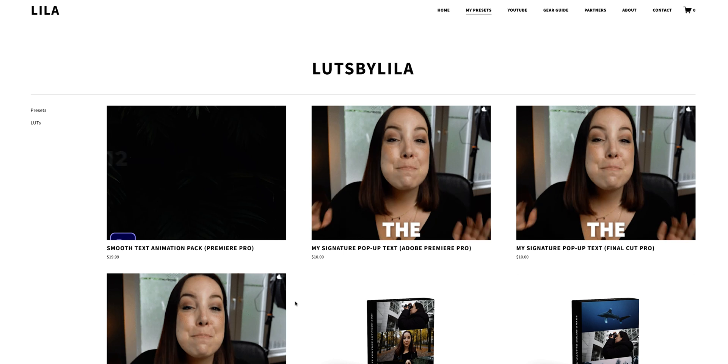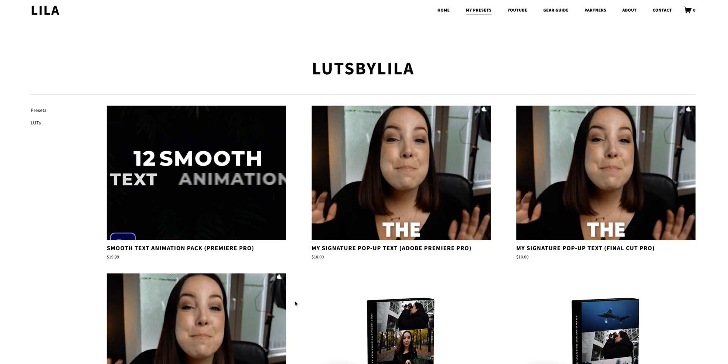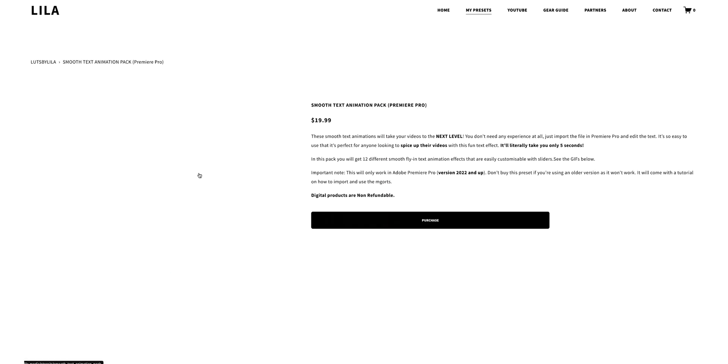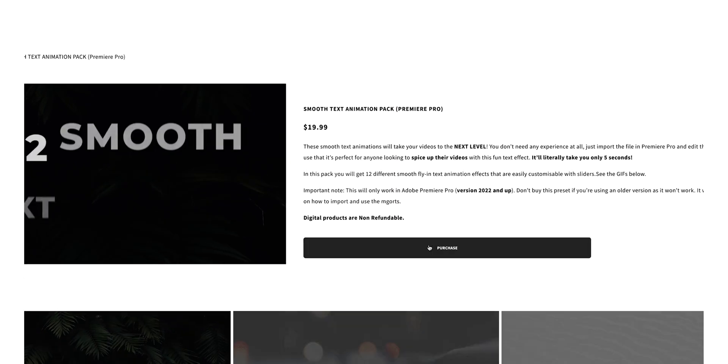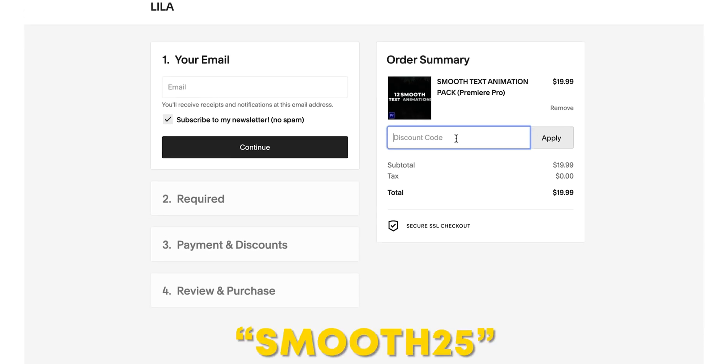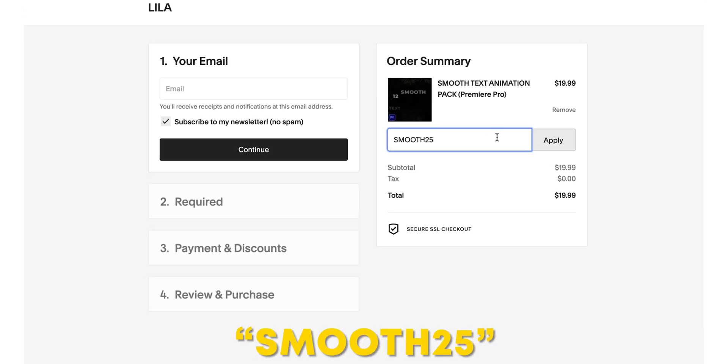So if you want to support me and if you want to check this out, there will be a link in the description and because you're still watching and I really appreciate you for that, there will be a discount code right here that you can use to buy the preset pack.